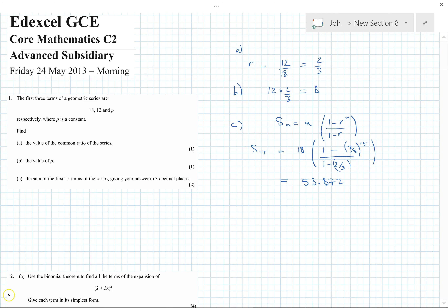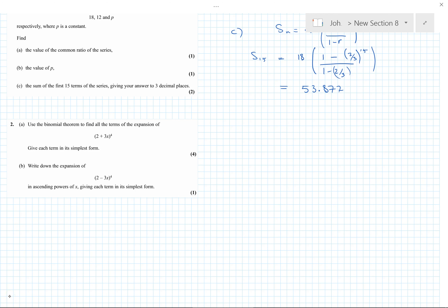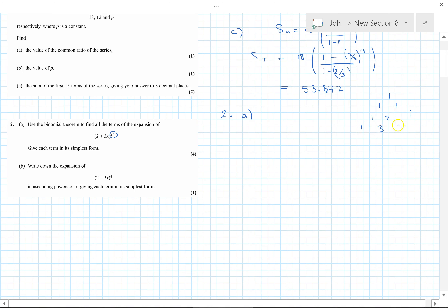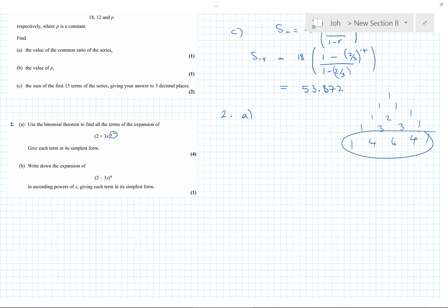On to the next question — a nice easy binomial expansion. It's only got power 4, so we know our binomial coefficients from Pascal's triangle: 1, 4, 6, 4, 1. Once we go beyond power 5 or 6 Pascal's triangle isn't the way to go, but here the coefficients are easy and you might even know them.